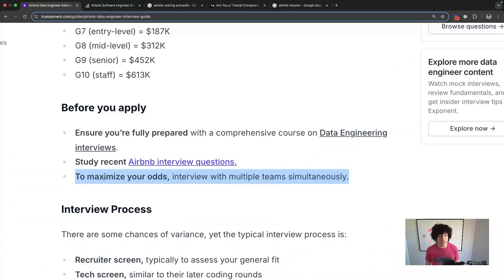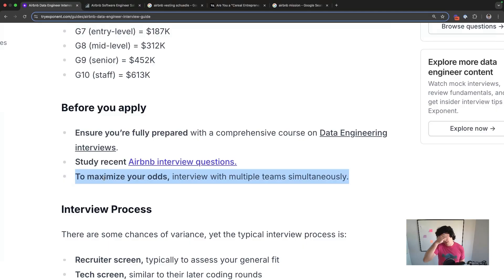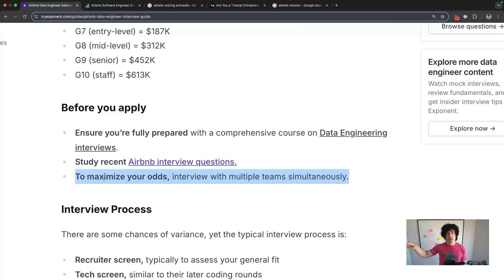Another tip: depending on how keen you are on Airbnb, you can interview with multiple teams simultaneously. If you're really keen, stack the deck in your favor. If you're more proven as a candidate and typically get offers within one or two onsites per job search, you can optimize for fewer teams.